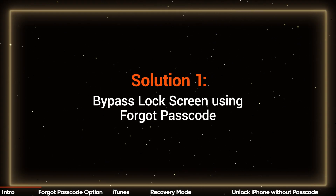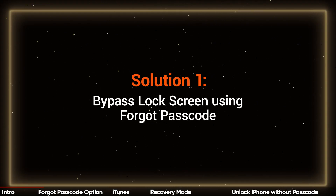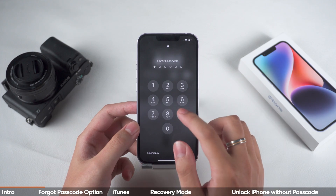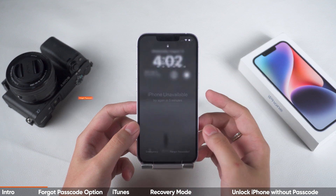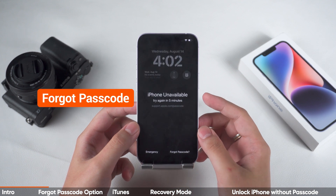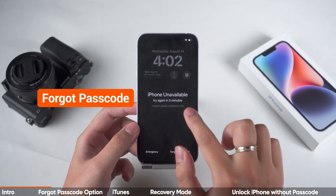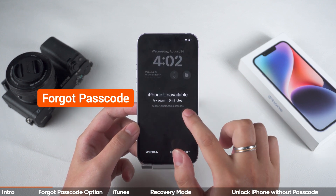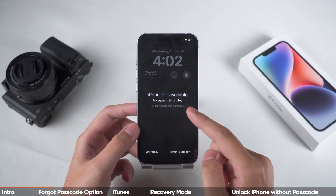Solution 1: Bypass Lock Screen using Forgot Passcode. First, we'll introduce how to bypass the lock screen through the Forgot Passcode option on the iPhone Unavailable screen. This is a straightforward method, so let's go through the steps together.